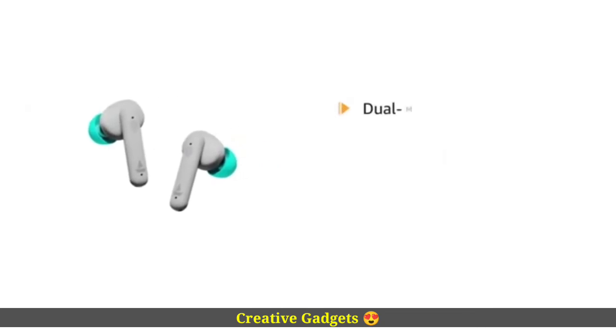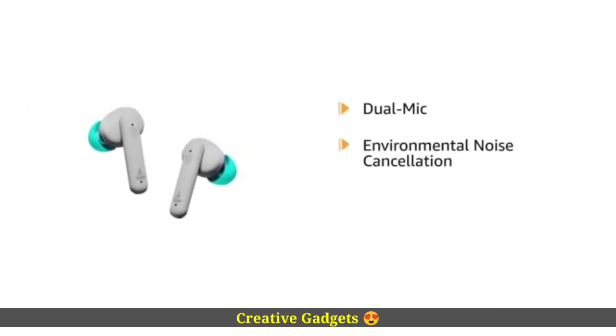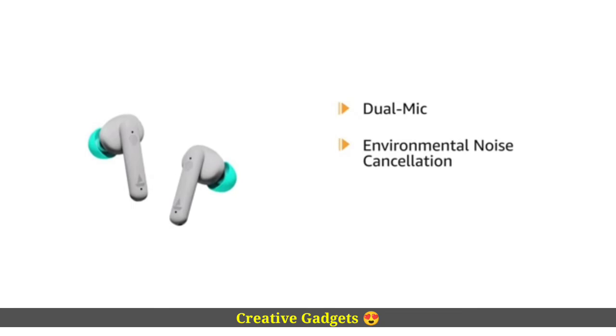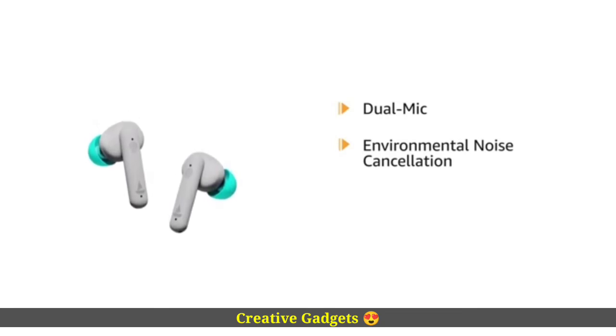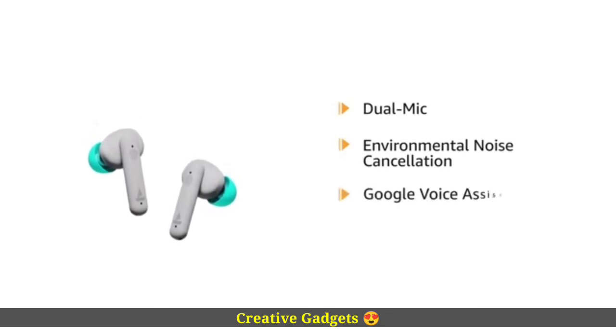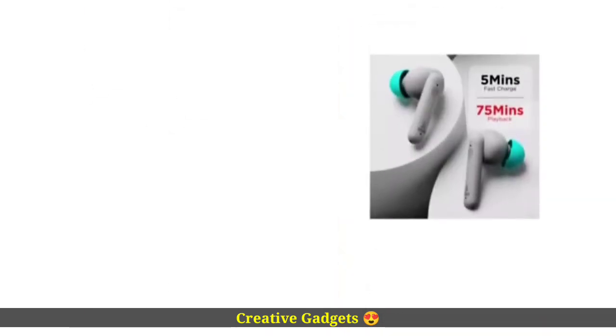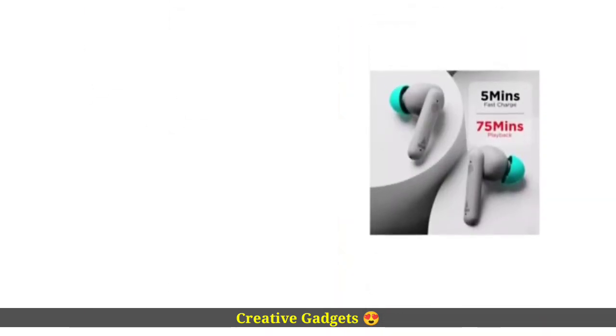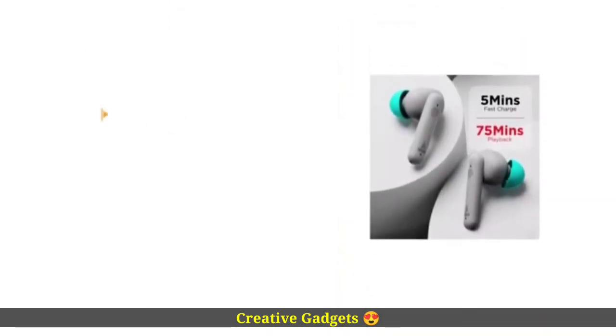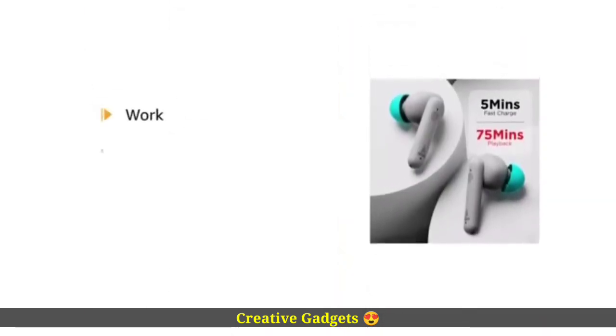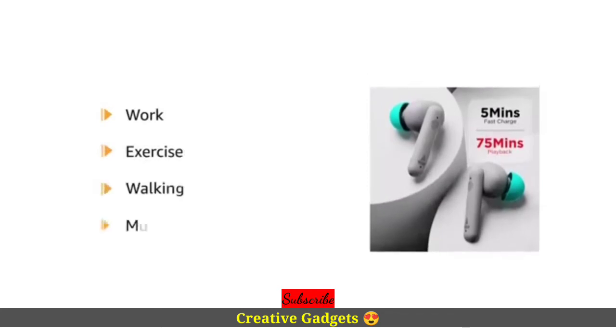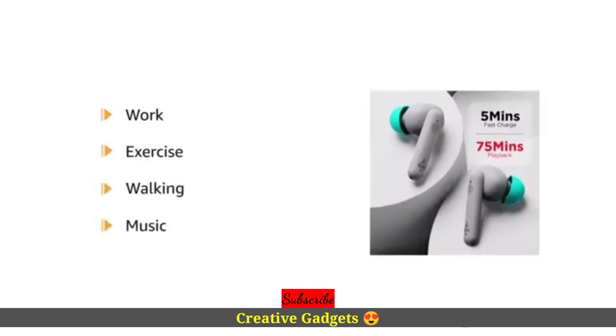The Airdopes come with dual mic and environmental noise cancellation technology to have a great calling experience. It supports Google Voice Assistant or Apple Siri. It ensures a comfortable fit for all-day wear for work, exercise, walking, and music.